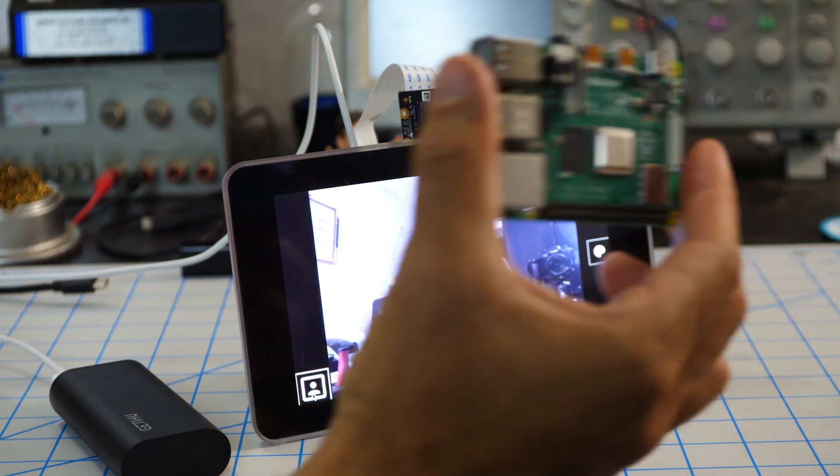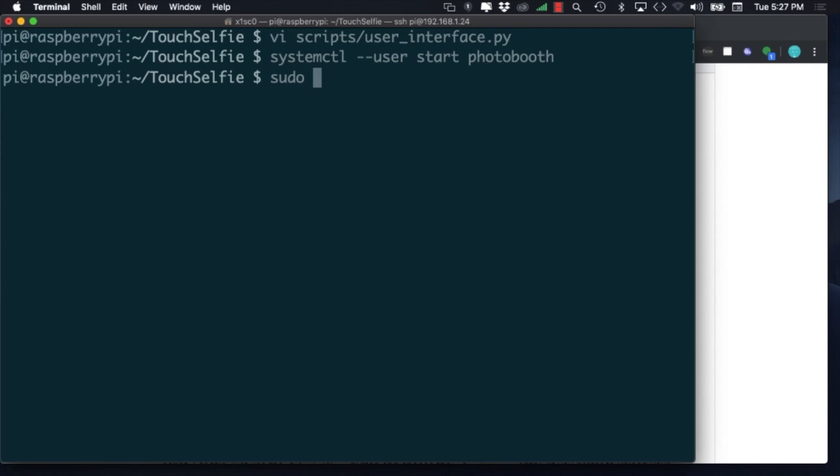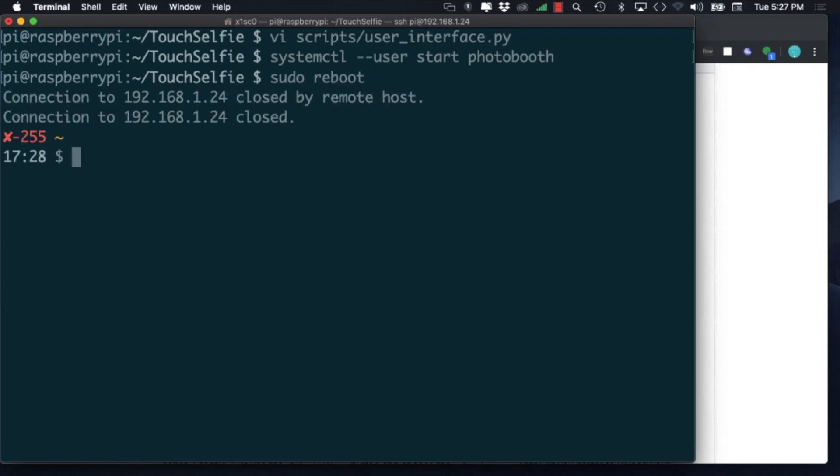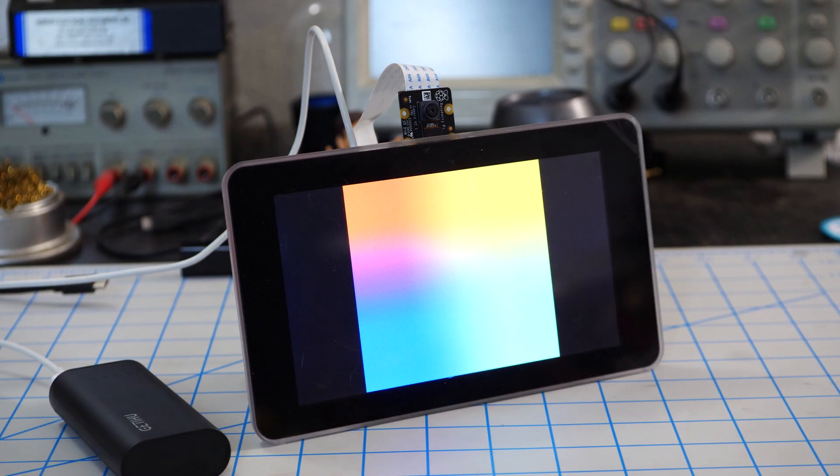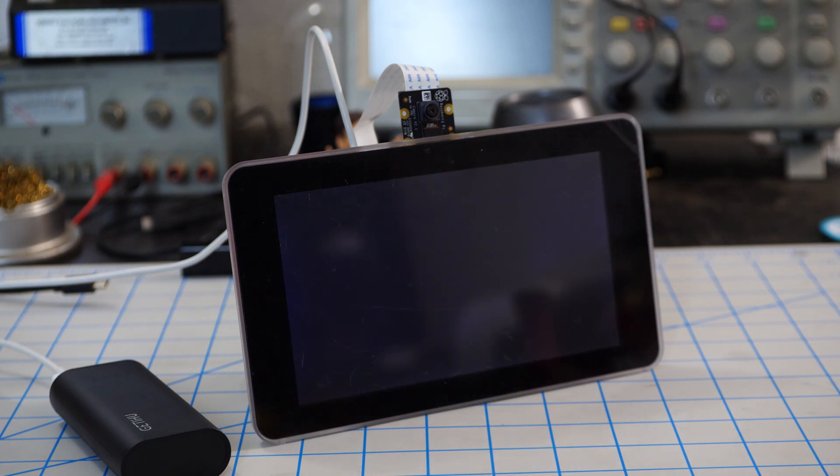So as a final test of the photo booth software, we can reboot the operating system. And if everything goes according to plan, the software should run automatically.